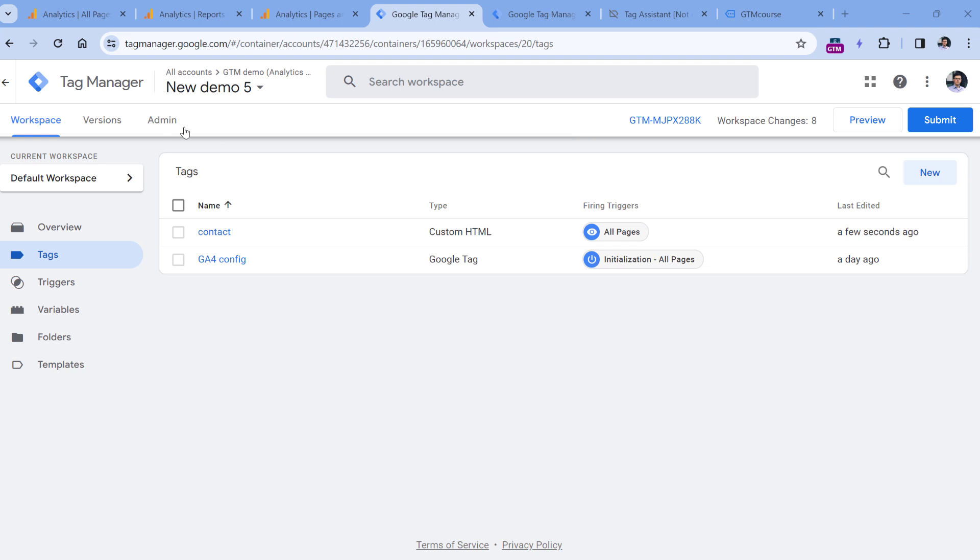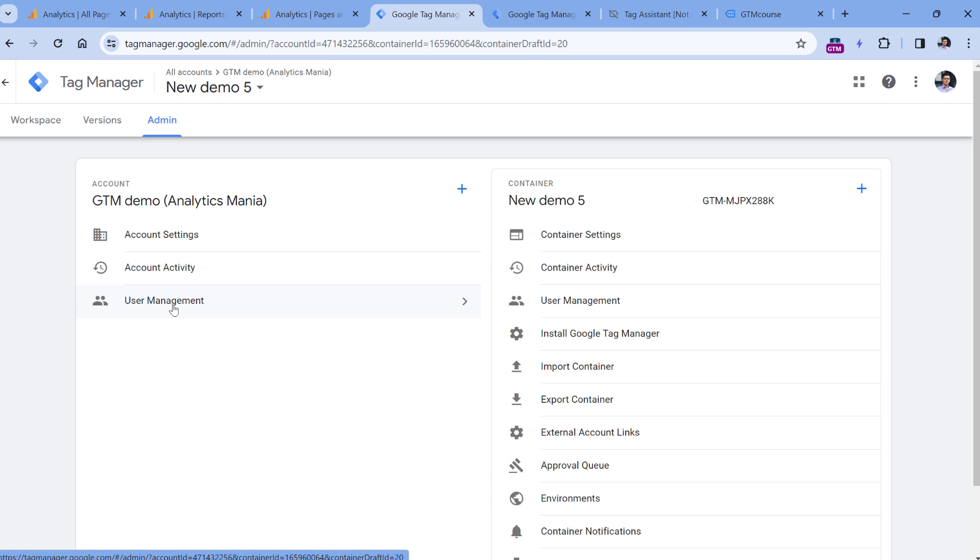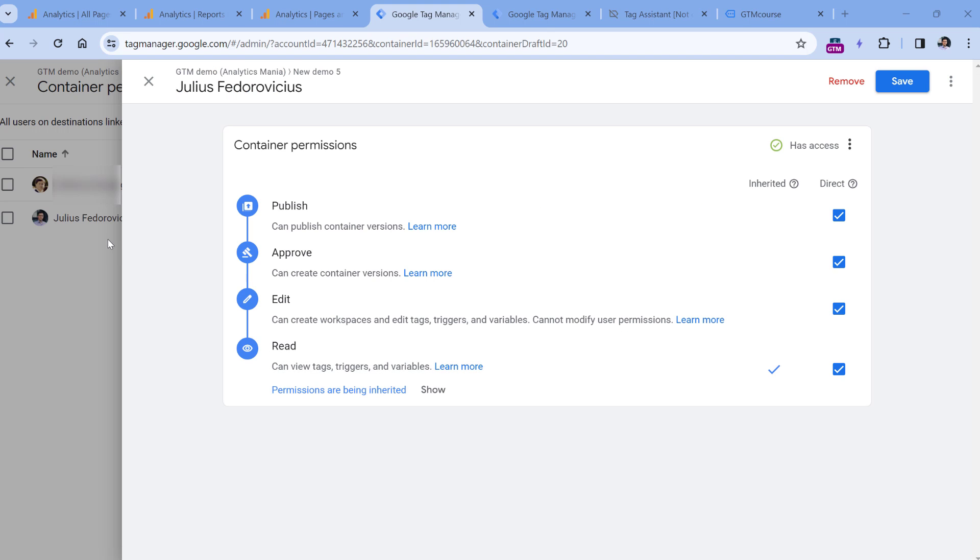And then other users might have, let's say, publish rights or edit or just view. You can manage permissions of your container and account in the admin section, either in the user management of account or user management of container. And when you click on a particular user, make sure that only experienced enough users have, let's say, publish access.